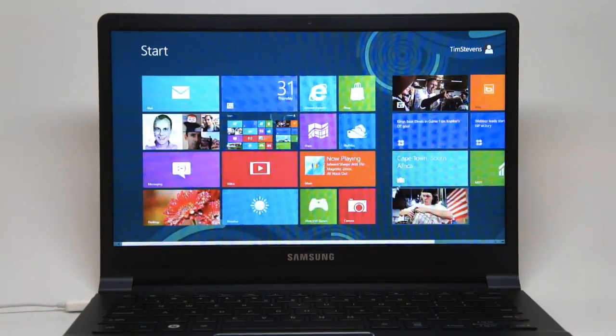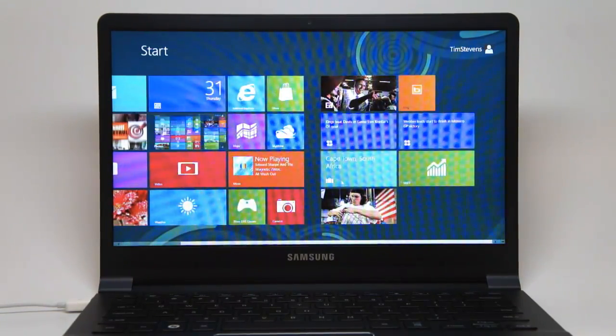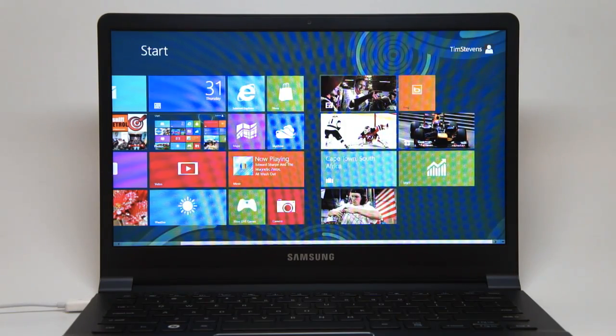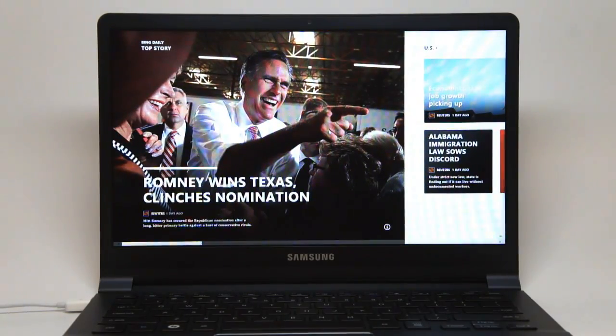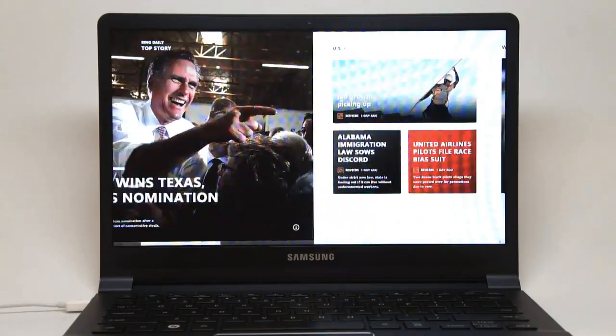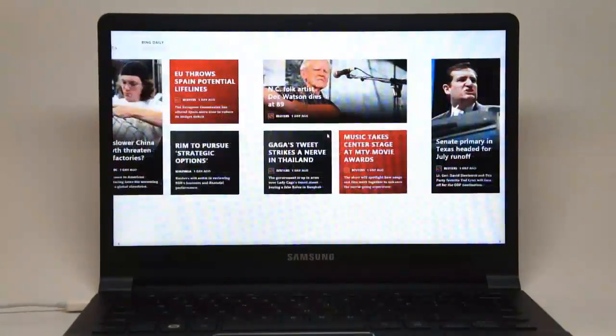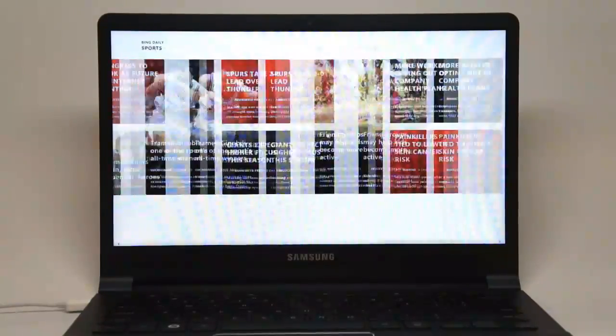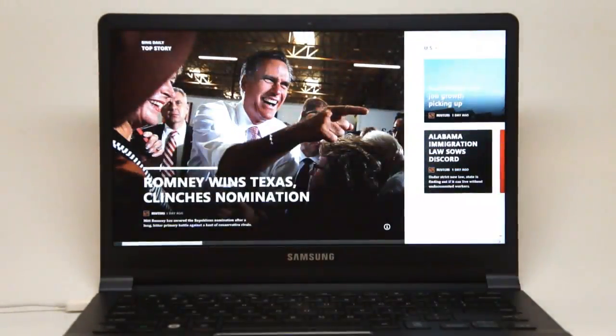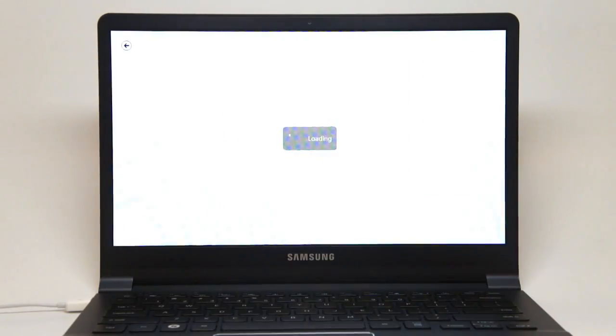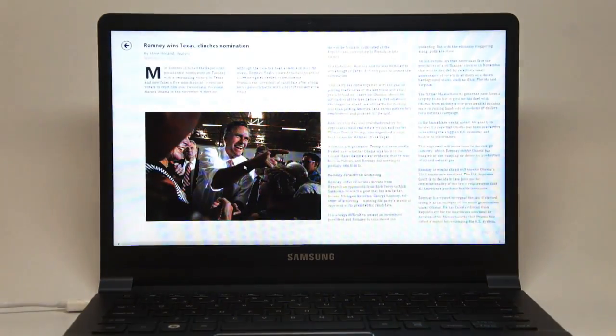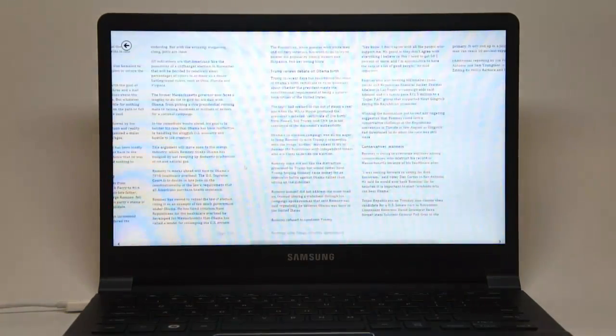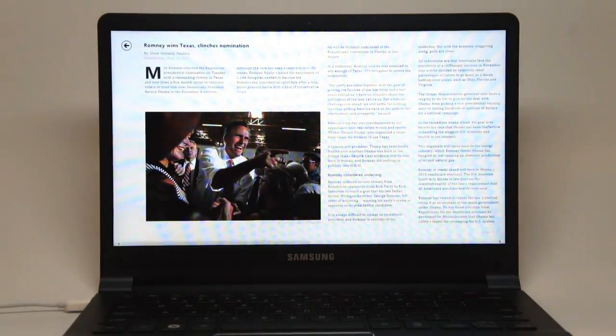As you can see, we have a number of live tiles here in the Metro style interface, and here is one of the new apps. This is Bing Daily. It's a news app, not unlike Flipboard, aggregating a number of news sources together to give you a look at what's going on in the world. Top story takes place here, and you can click on through. As you can see, this is a Reuters story, and it pulls down the entire story with a picture, so you can read it right here on your desktop without having to go elsewhere.